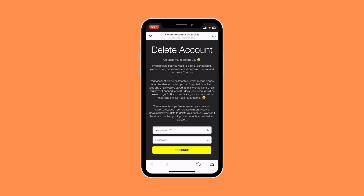Once you're ready, just enter your password and then click on continue, and that will basically delete your account. So that's how to delete your account on Snapchat.